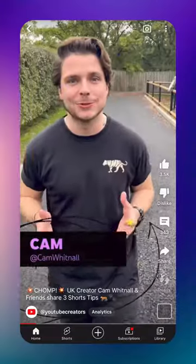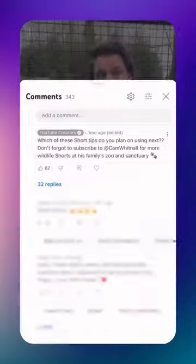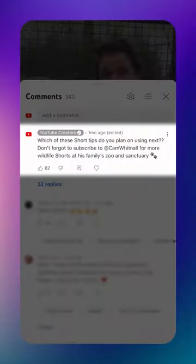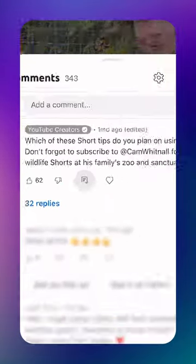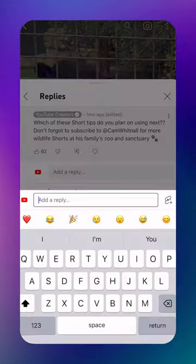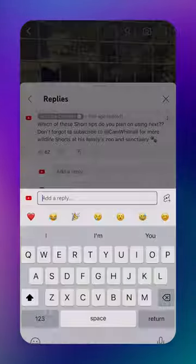You can now reply to comments with a Short. First, find the comment on your video or Short that you want to respond to. Then hit Reply, then hit the Create Shorts icon.